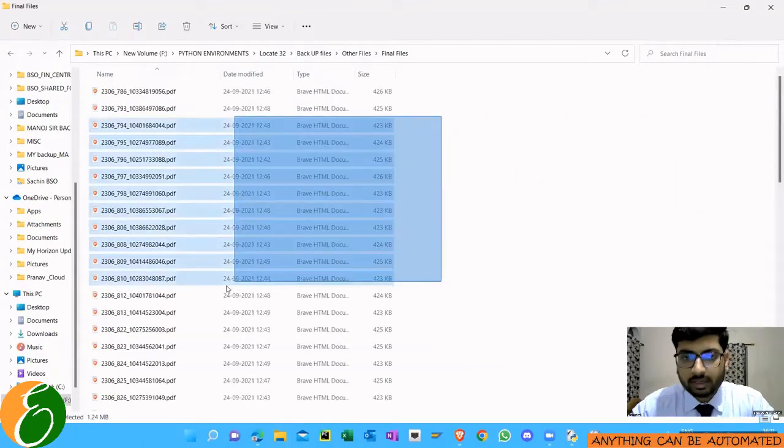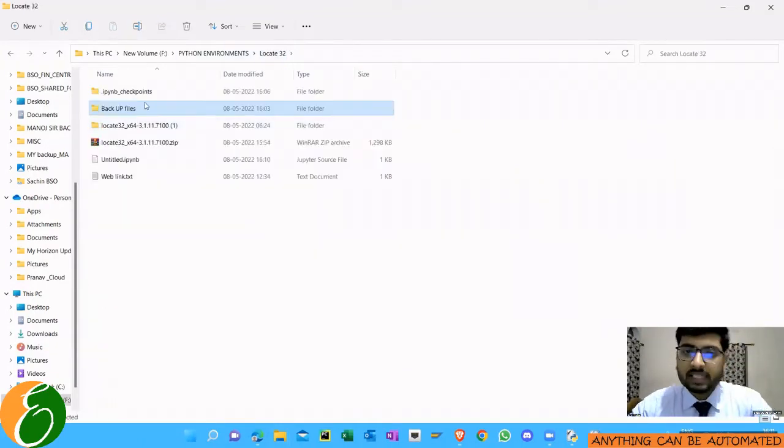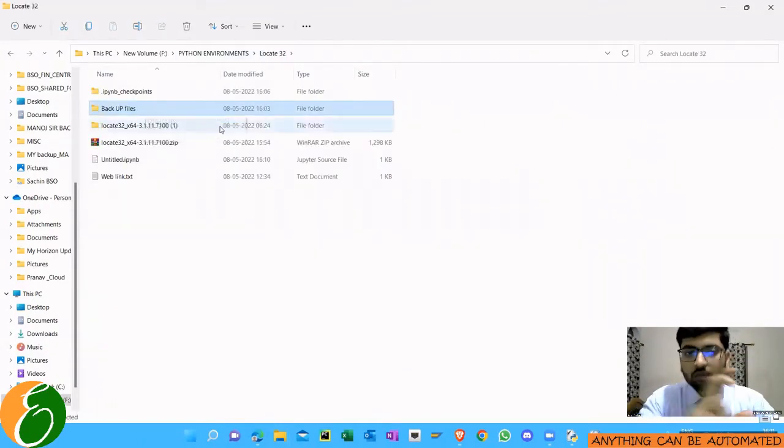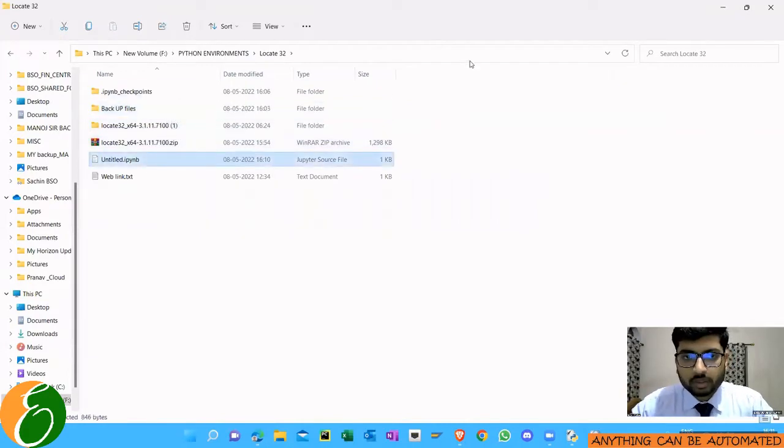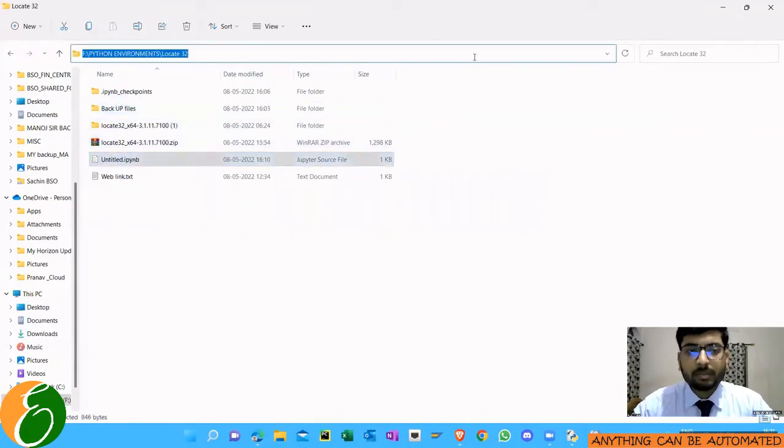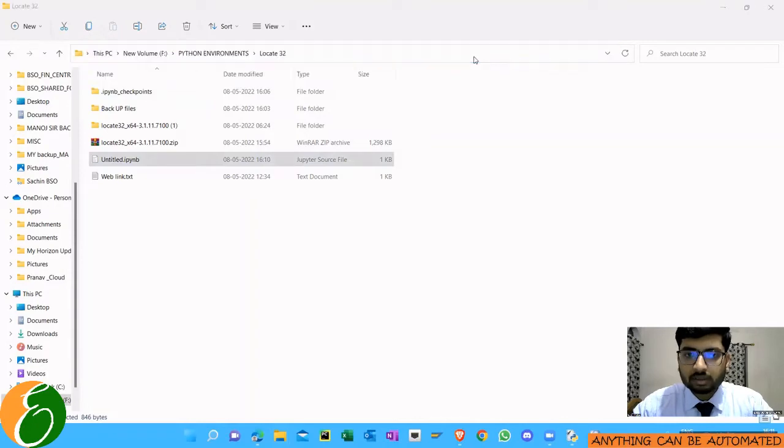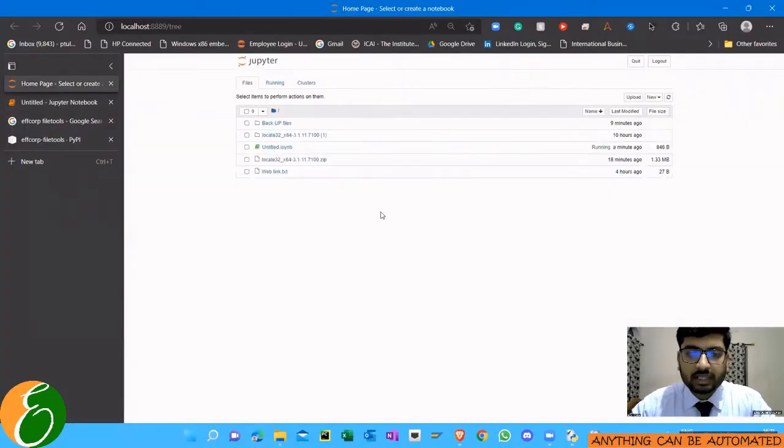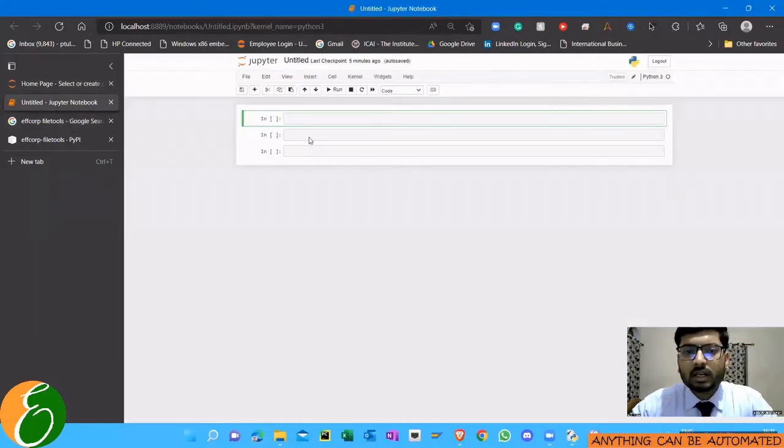I just want the name of all these files along with the path in an Excel file. Such requirement may come because at the time of sending bulk email or something like that, we have to specify the attachment path. So at that time these requirements come.